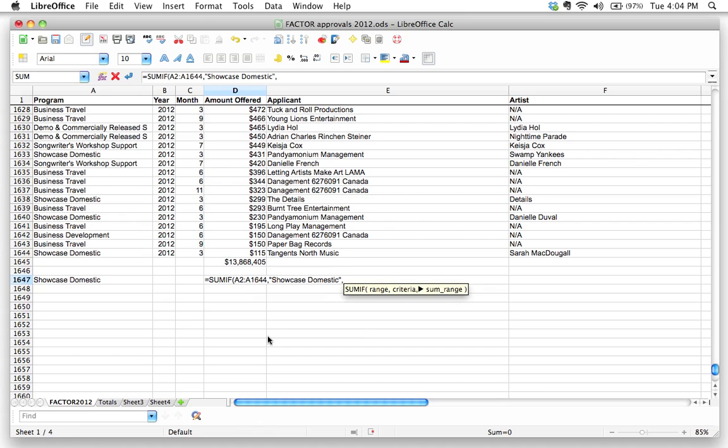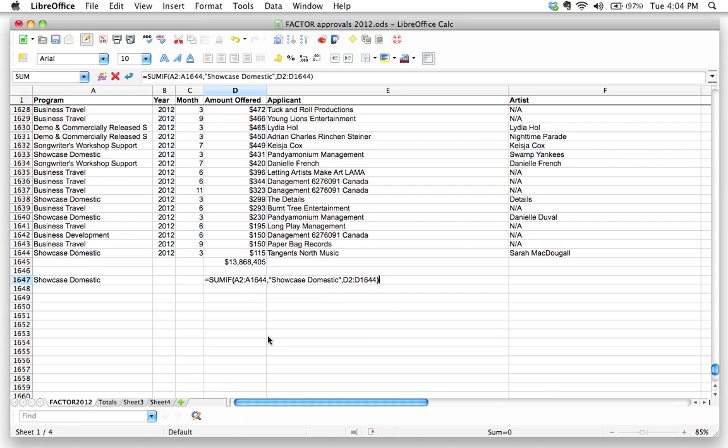So let's put, that's going to be D2 all the way to D1644. We're going to close that. And let's just read this logically. These functions are going to start to get big and complicated. Let's just read this. If we were to convert this little formula or function to English, it would say,